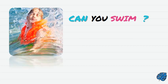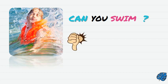Again, can you swim? The answer now is negative. No, I can't.